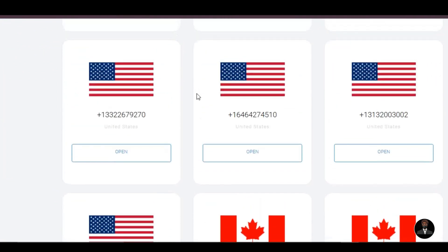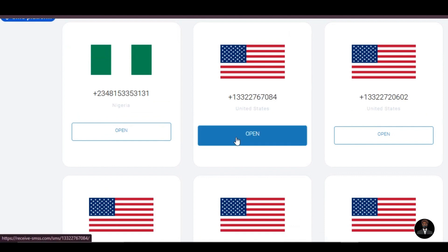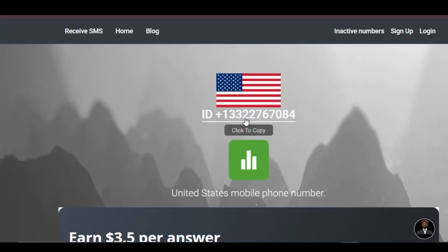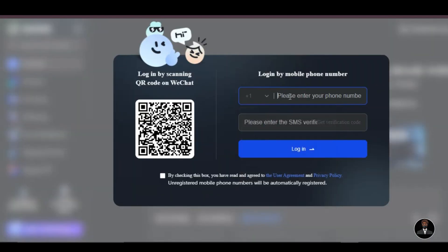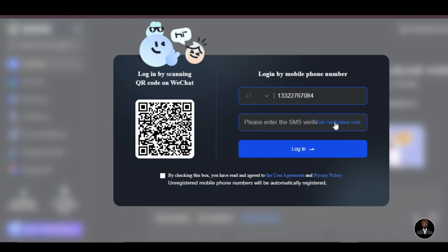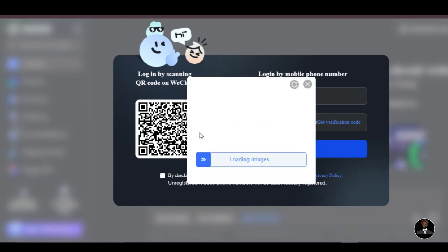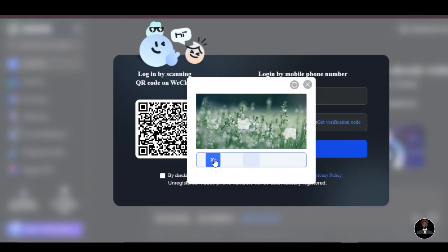You can use U.S., Canada, or U.K. phone numbers. Copy your selected number, select the country code of your chosen number, and paste it to the box. Click on Get Verification Code. The SMS verification code will be sent to the website.